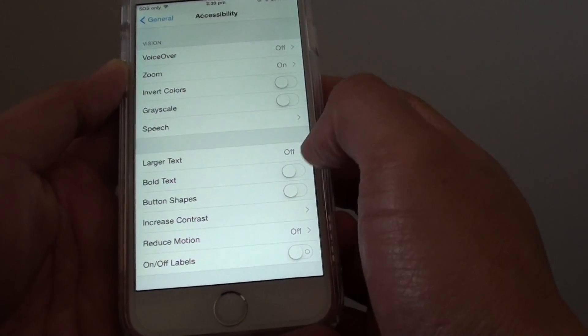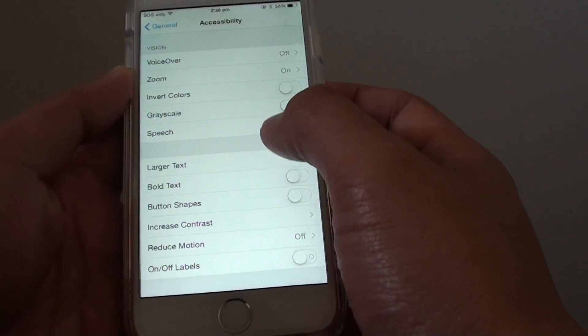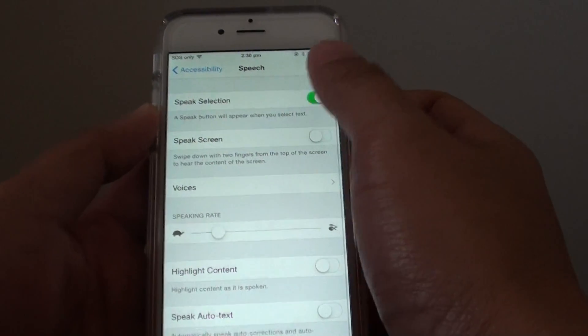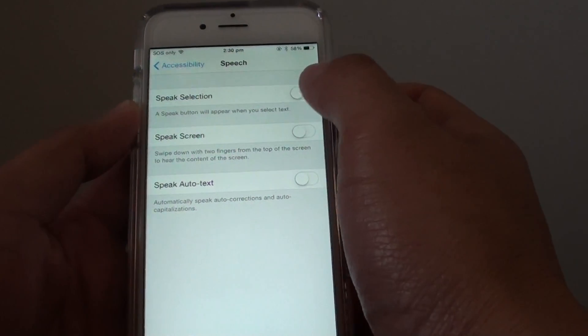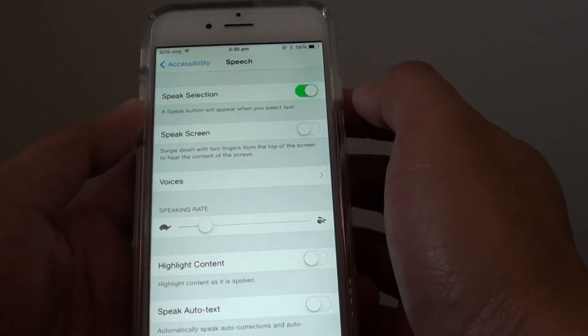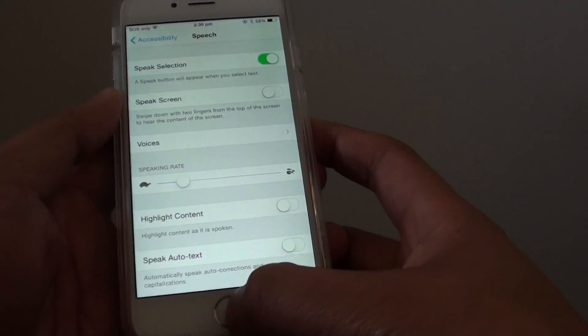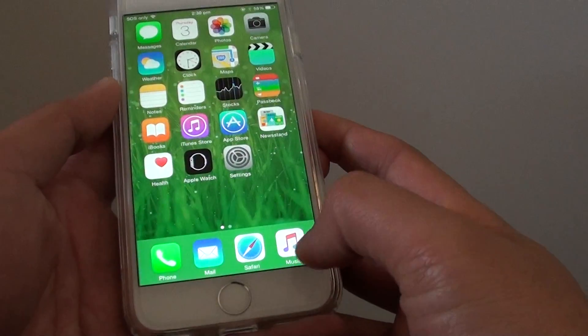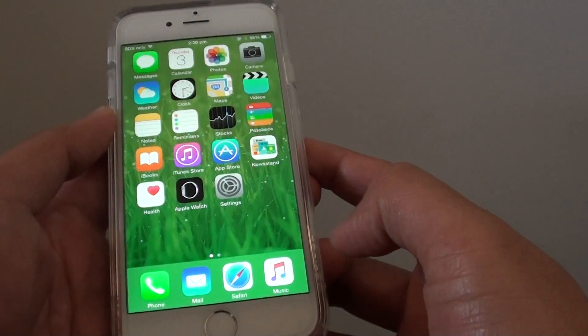From here, tap on Speech and make sure Speech Selection is enabled — turn it on. Then press the home key to go back to your home screen.